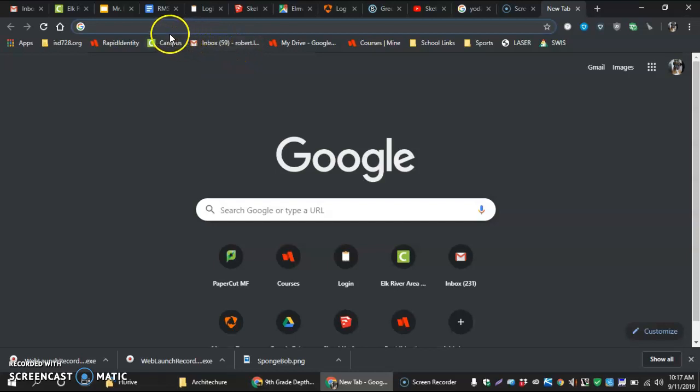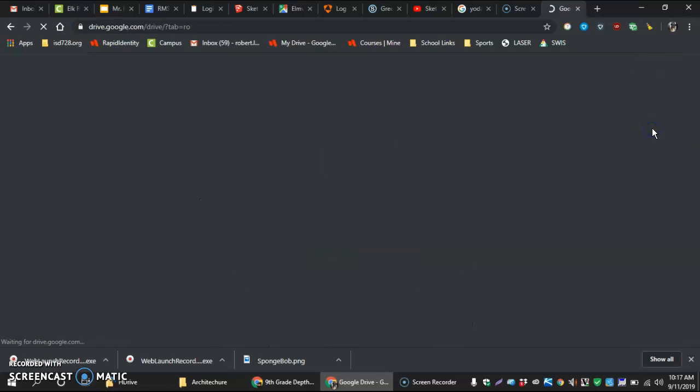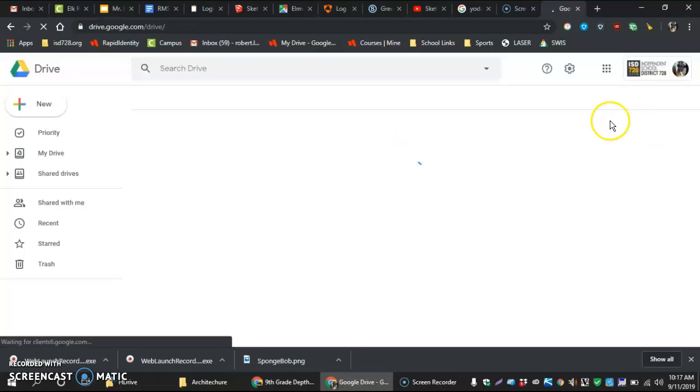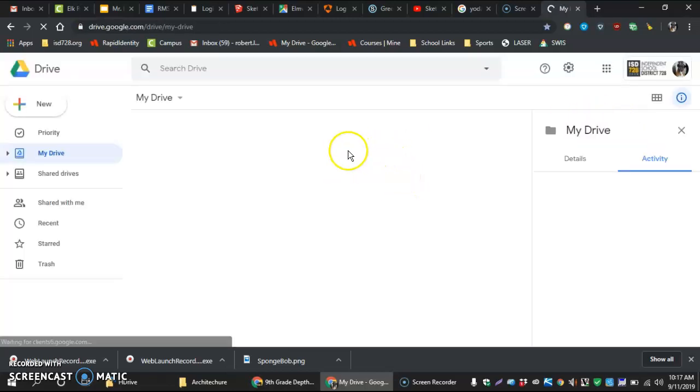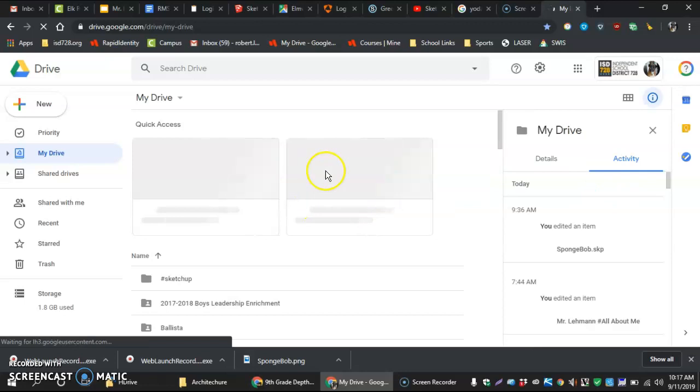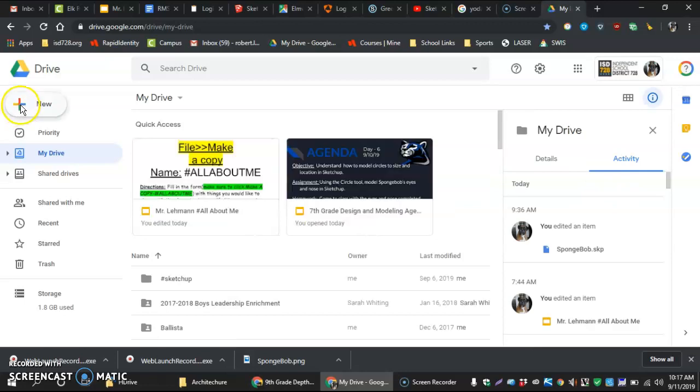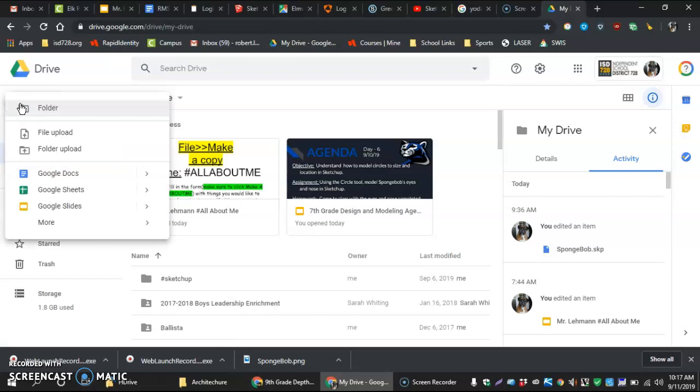So in Chrome we want to come in and we want to go into our Drive. When we get into our Drive you may have a few things going on here, but what we're going to be doing is creating a new folder.